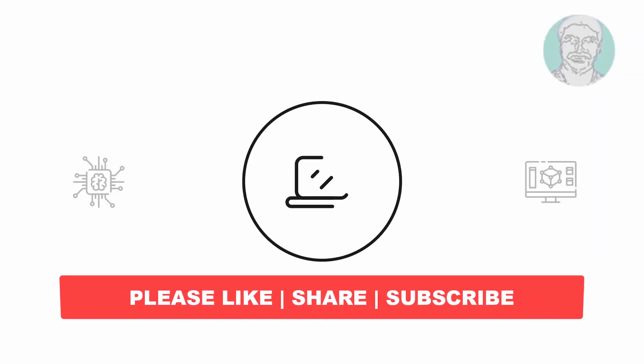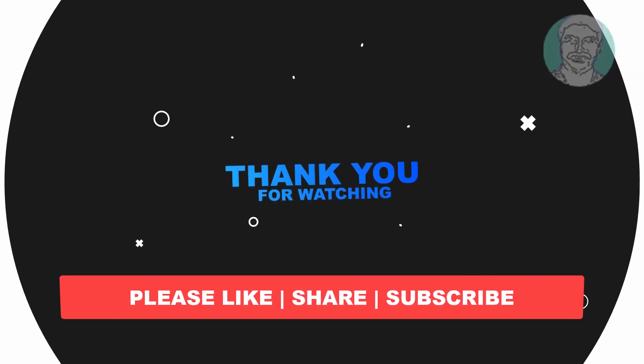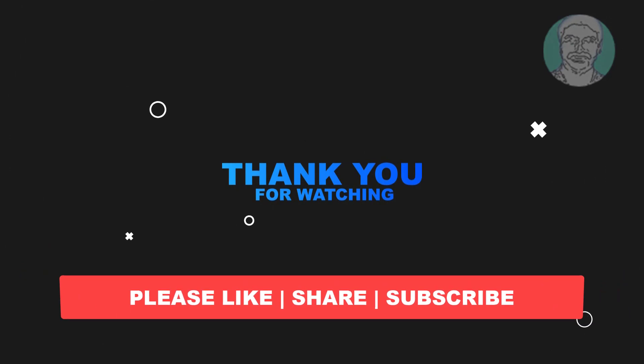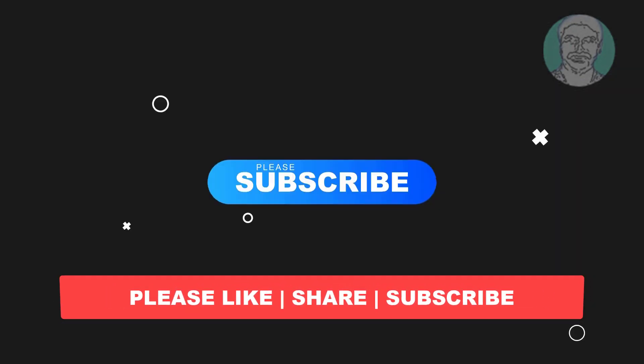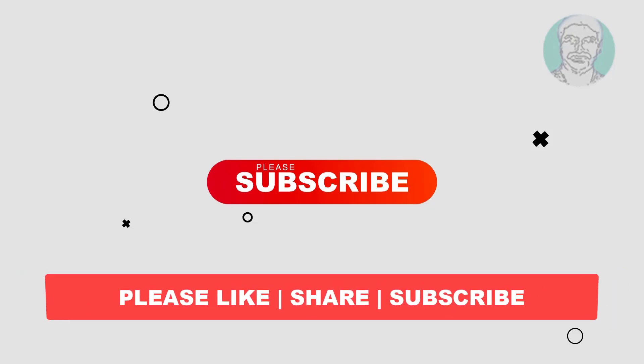I hope this video tutorial helps you. Please like, share and don't forget to subscribe to my channel. Thank you very much, see you next video.